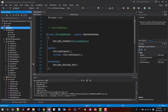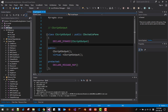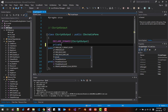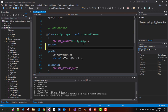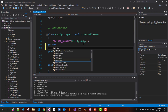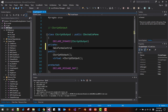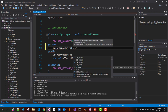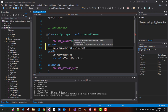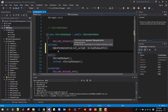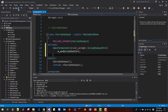In the header file, in the private section, add a member variable: CWinformControl for CLRScript::ScriptOutputControl, named 'm_ScriptOutputCtrl.' Save it.